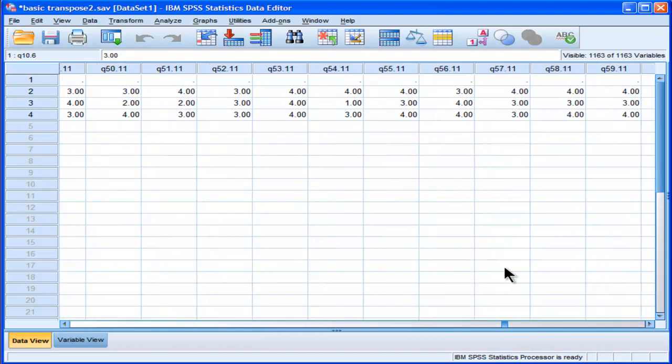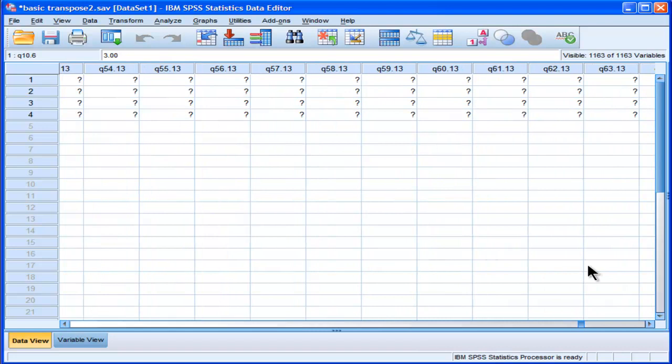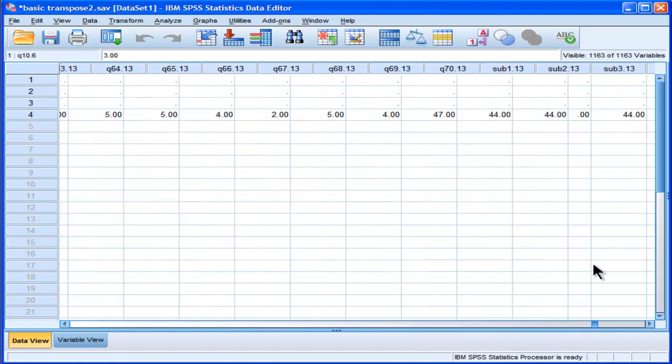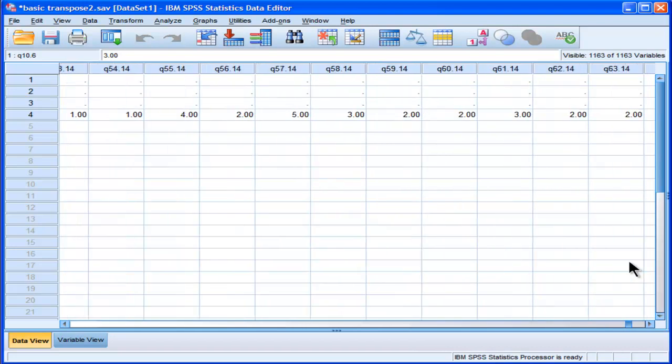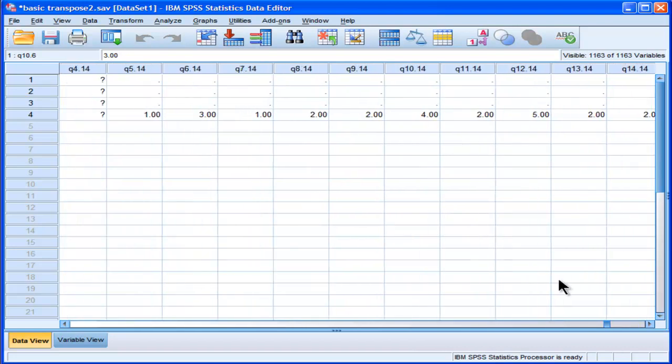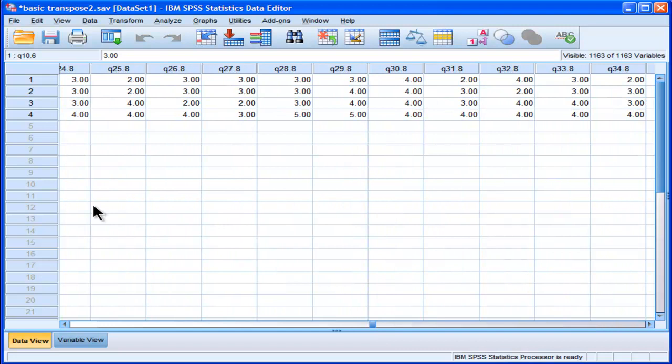And now I can actually calculate correlations between the variables or calculate averages across the variables. Alright, so that's how that's done. I hope you enjoyed this video. There's a lot more to doing restructuring, but this is just the basics. Thanks for watching HowToStats.com